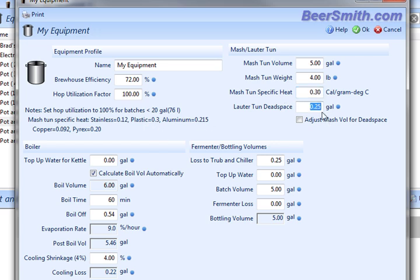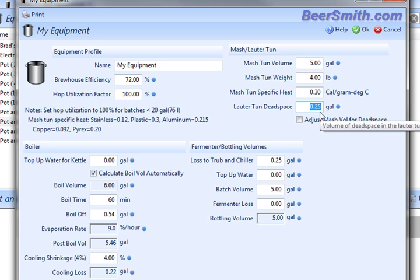You can enter the lauder ton dead space, which is basically how much space you have underneath the bottom of the grain bed due to the screen and also losses due to transfer for your lauder ton or mash ton. Most people use just a combined mash and lauder ton. I'm going to put in a quarter of a gallon there.